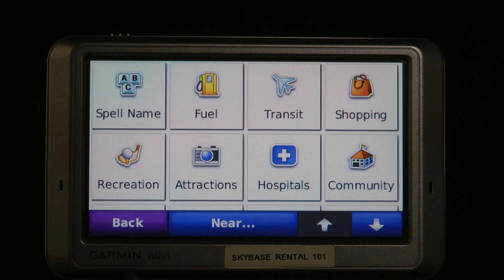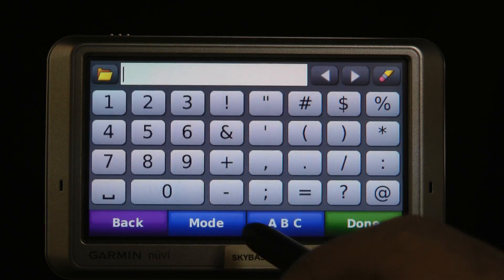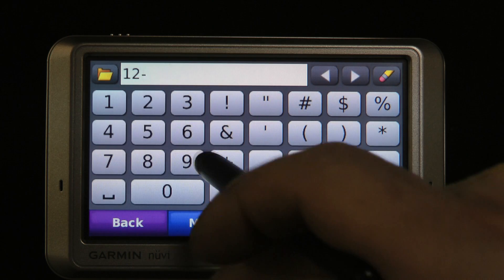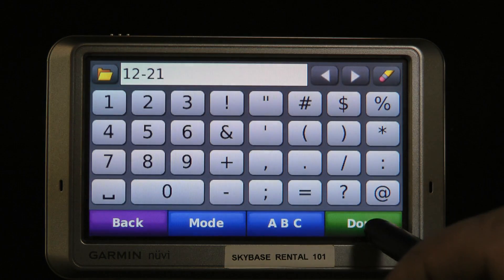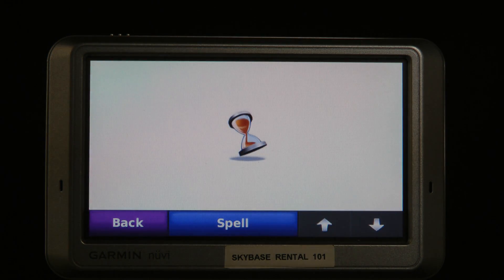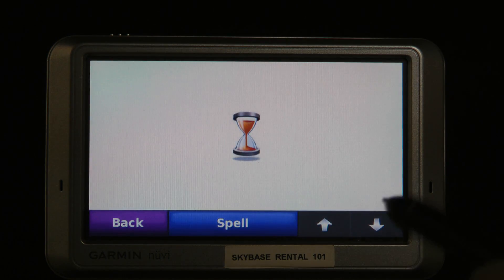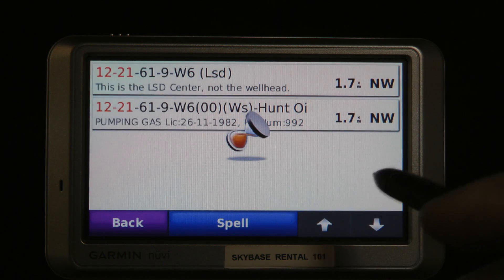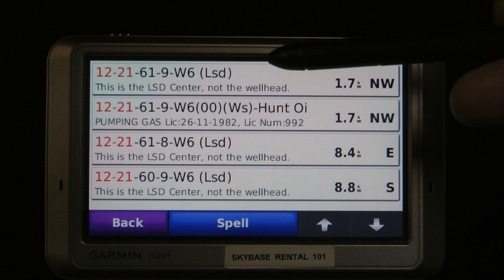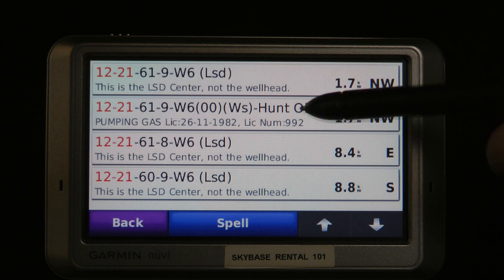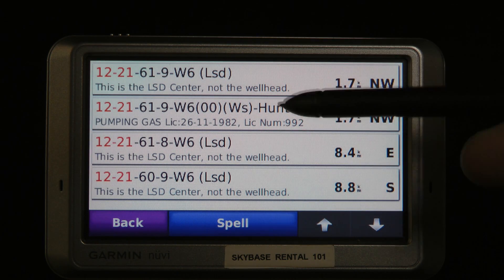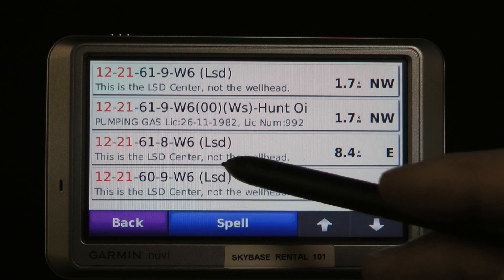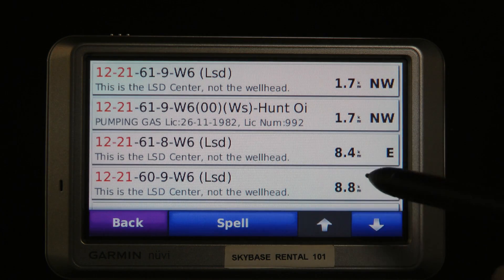Now I go to Points of Interest and spell the name to type in the LSD and the section. If it was a single digit — like one or two — I would type in the rest of it, 619, and it would narrow it down. In this case it finds the LSD first and the well site with the same name. You'll notice these ones are similarly named but a little bit further away.